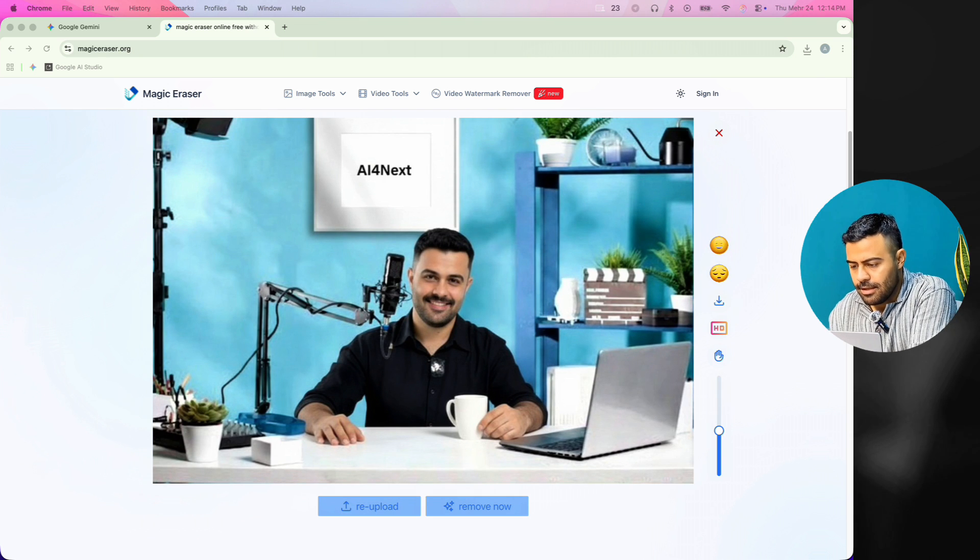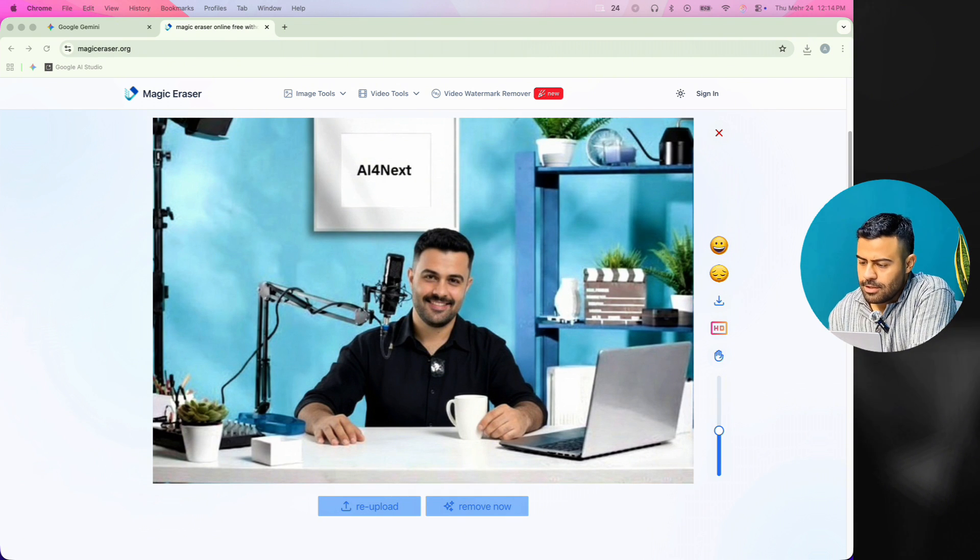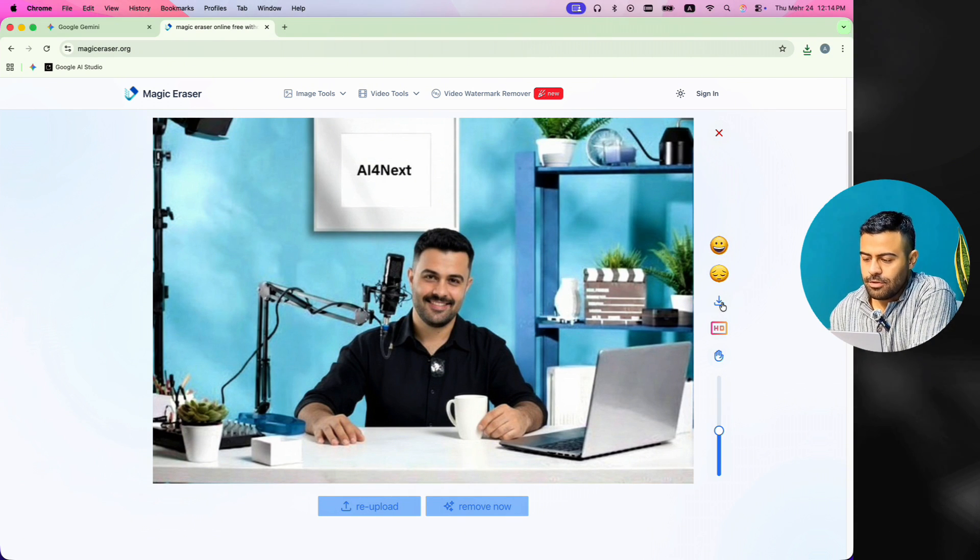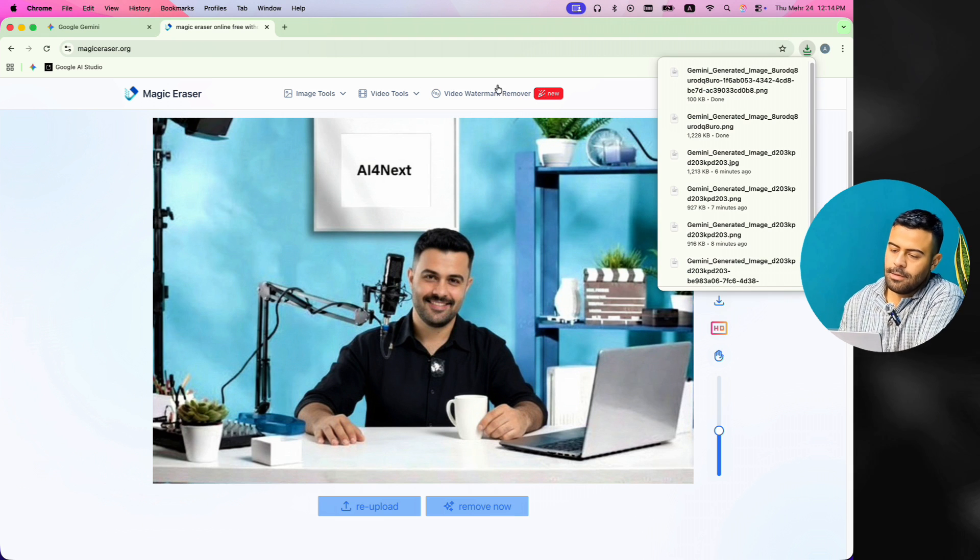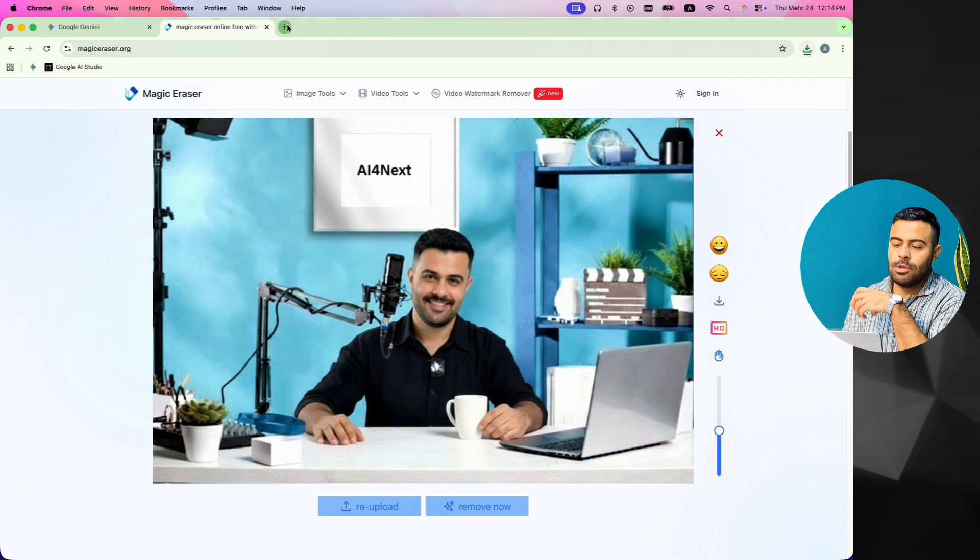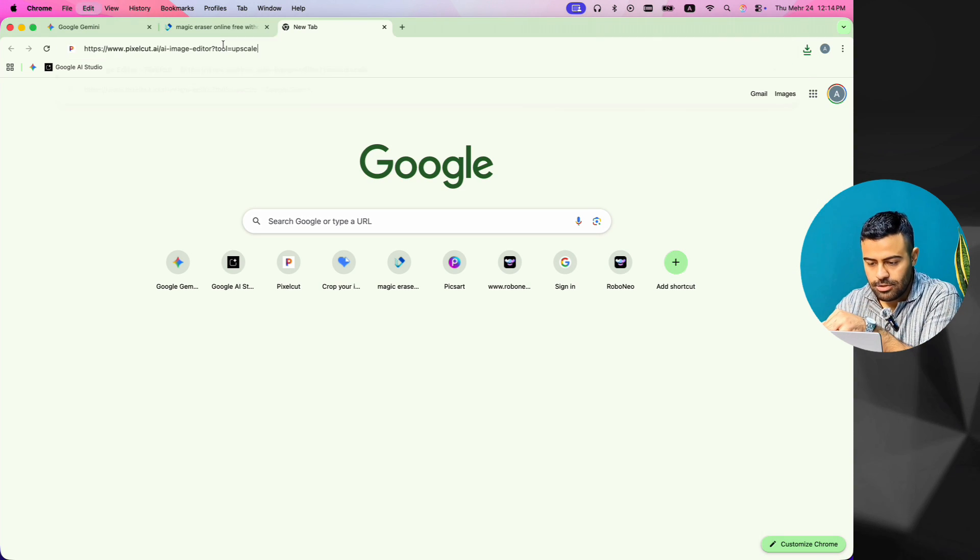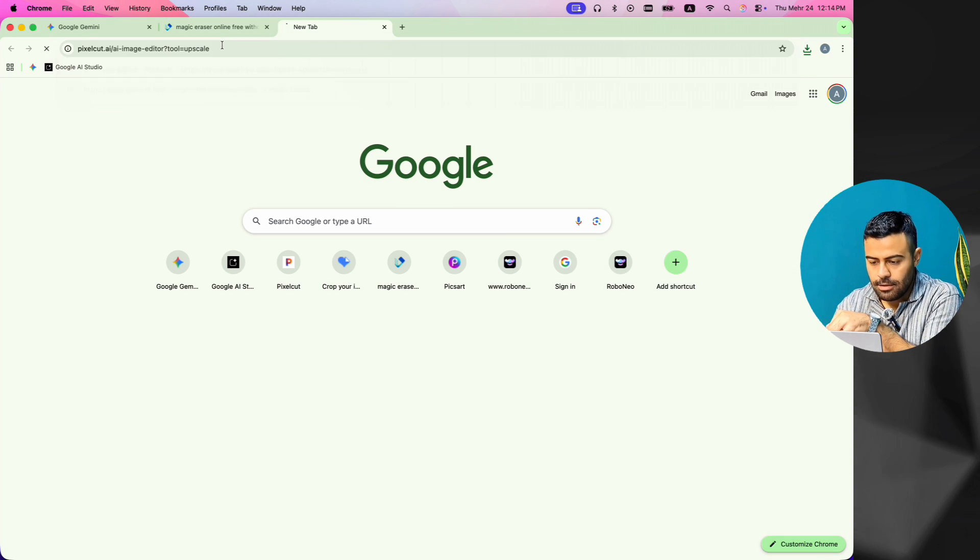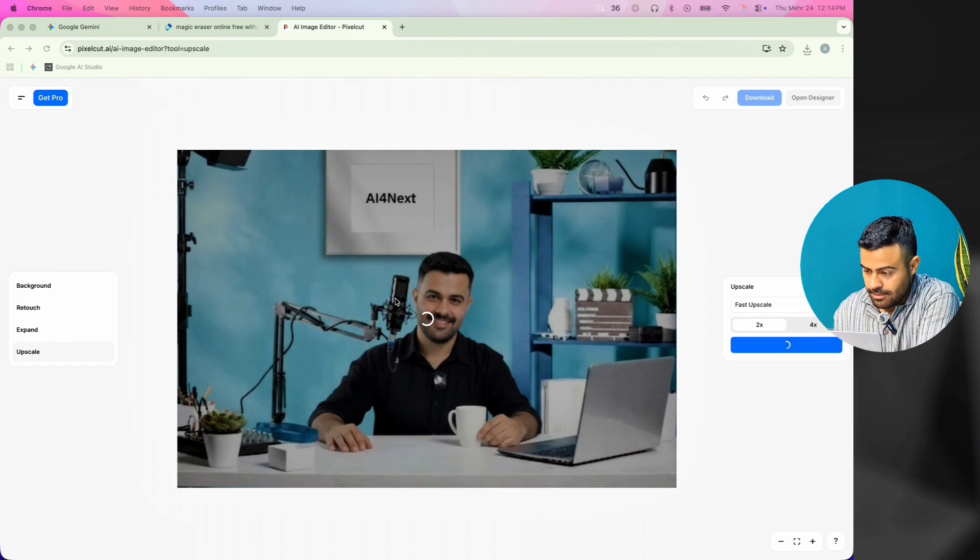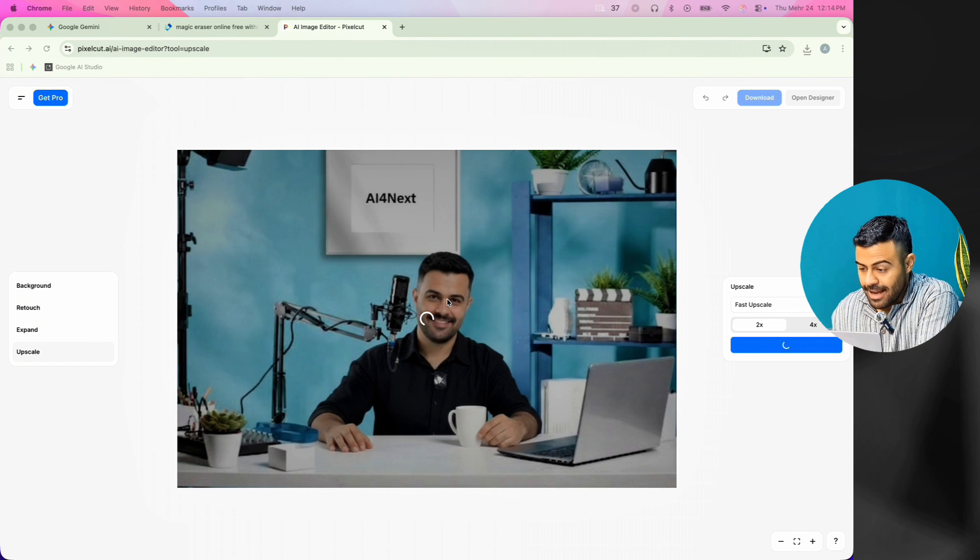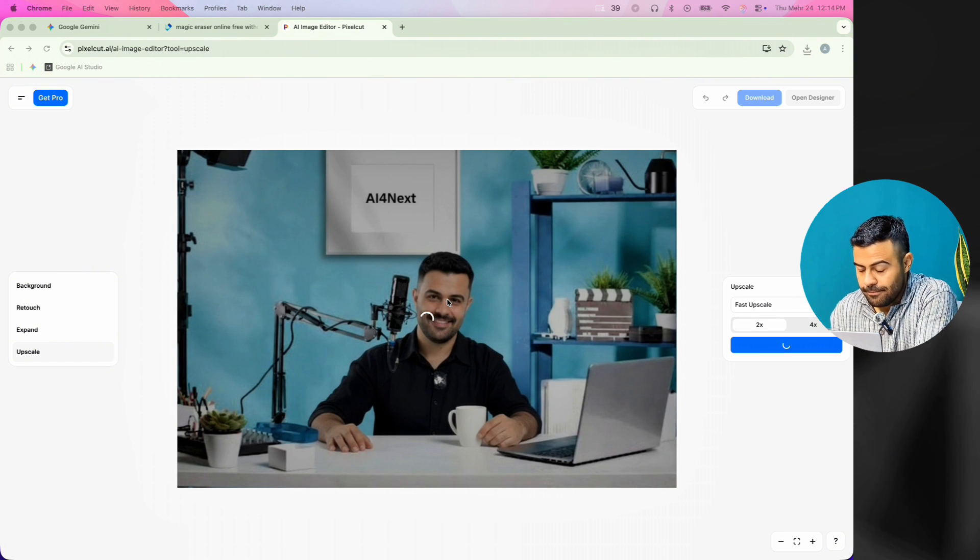As you can see, the logo is gone now. Now, I download the picture from this part and go to the PixelCut website. Here, I choose the upscale option. I ask it to make the photo better, clearer, and cleaner.